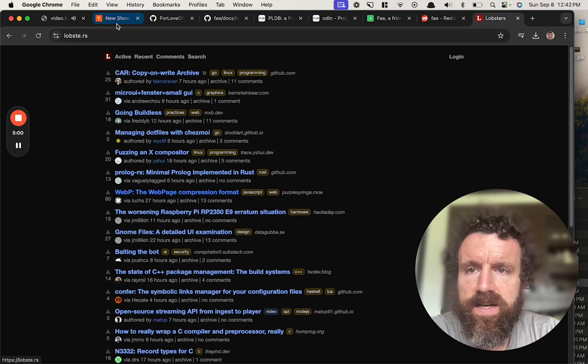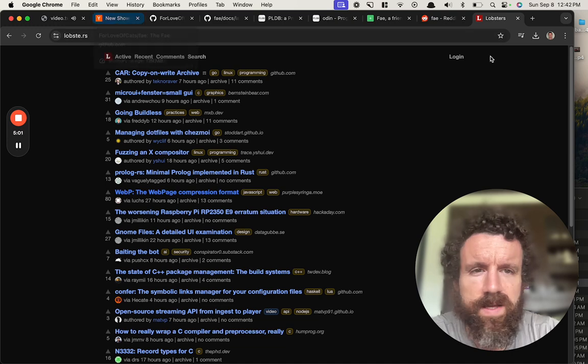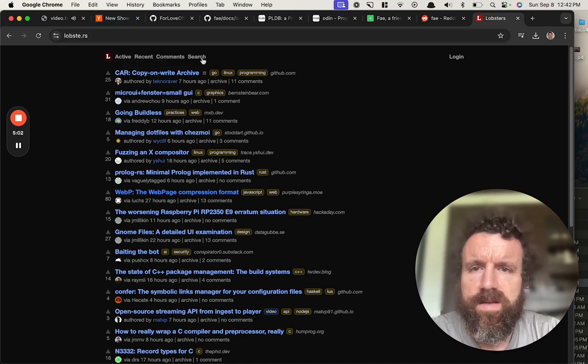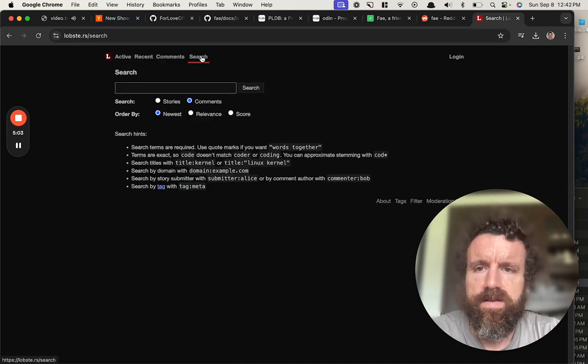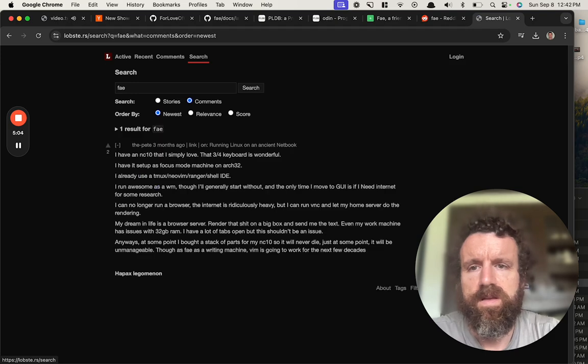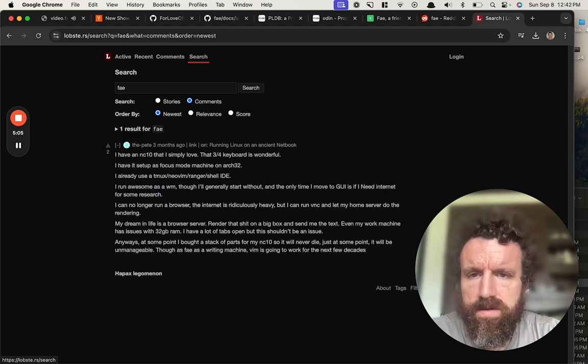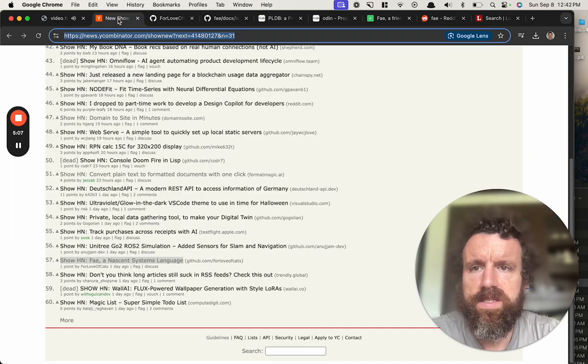Oh I'm banned from lobsters. If you ever submit my stuff to lobsters I'd be very appreciative. Did you submit it here?